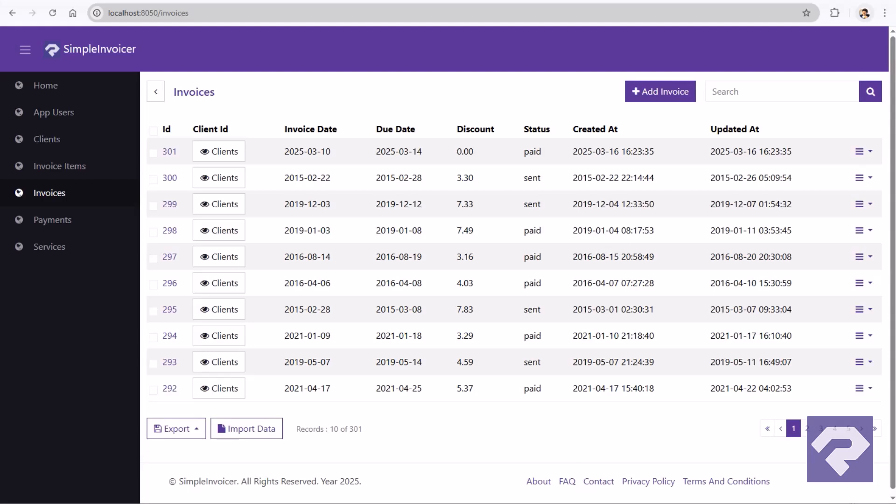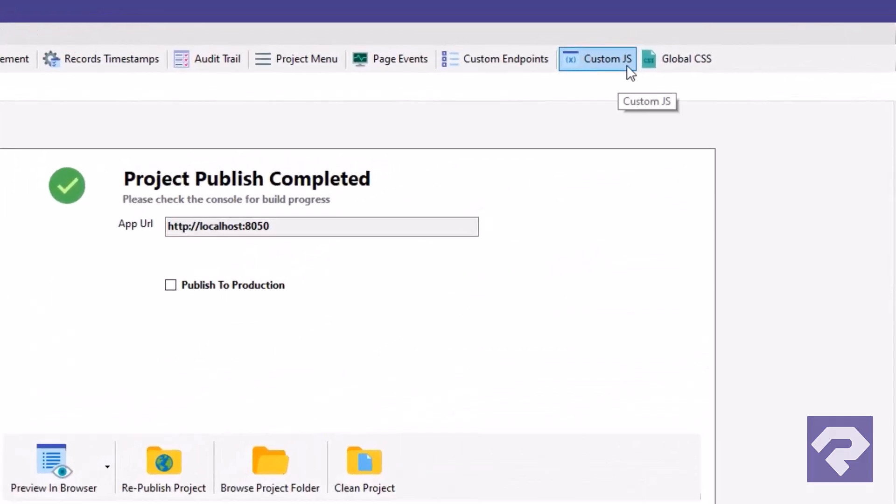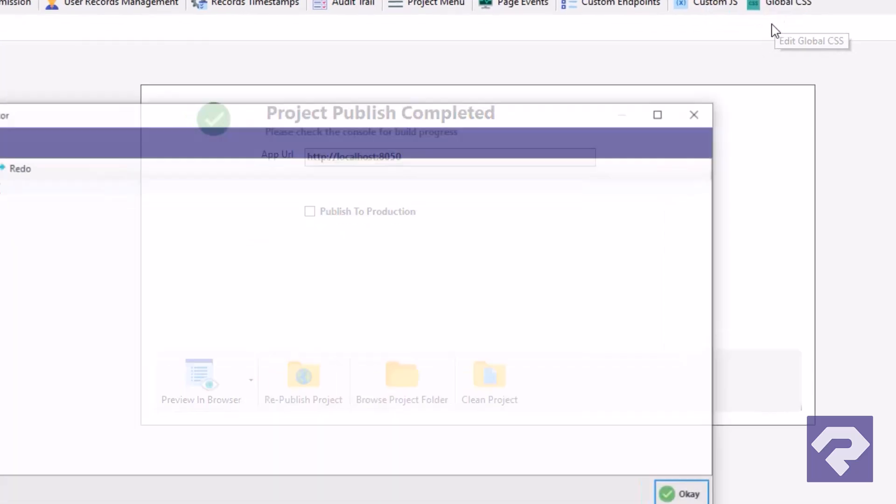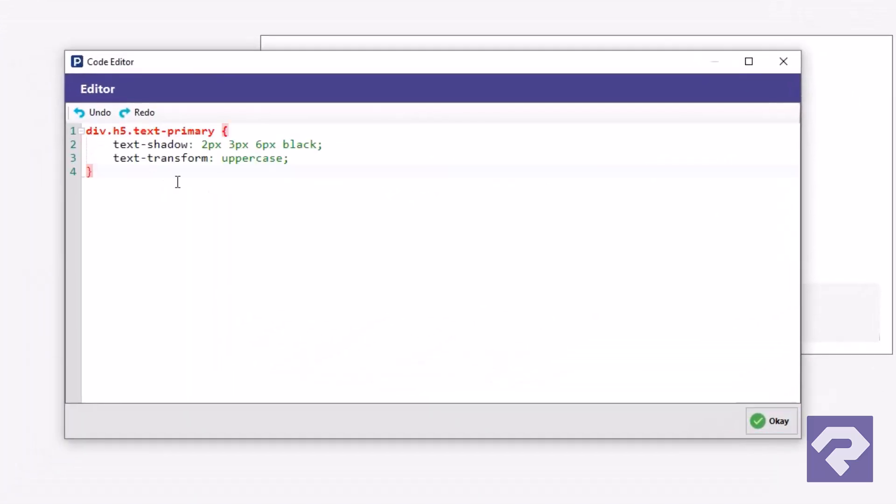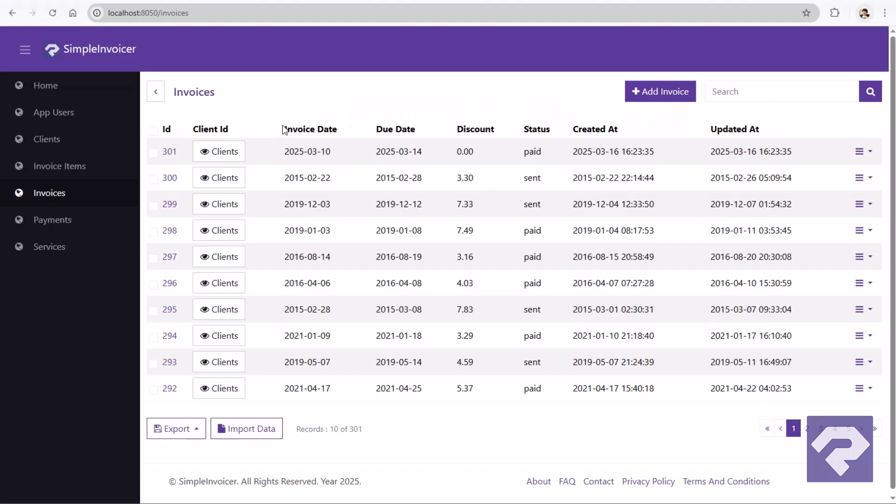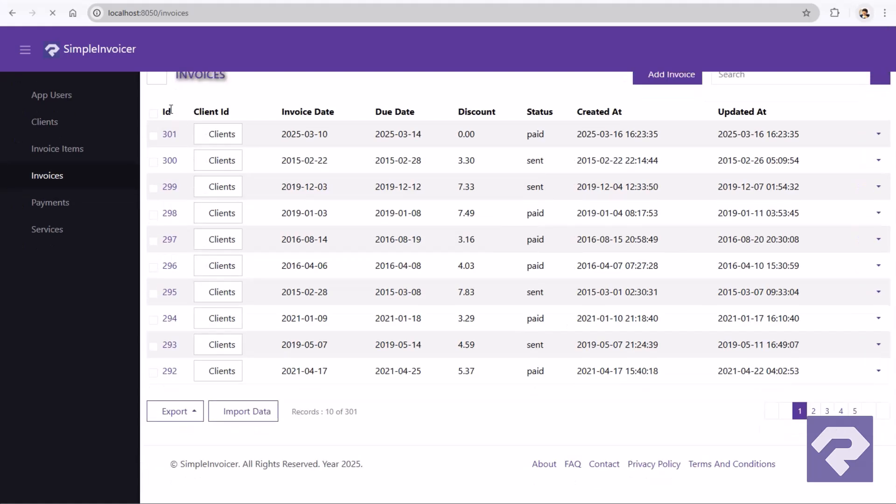But you're not at all limited to what's pre-built. Open the Custom CSS and Custom JS windows and drop in your own code. Style it your way. Make it truly yours.